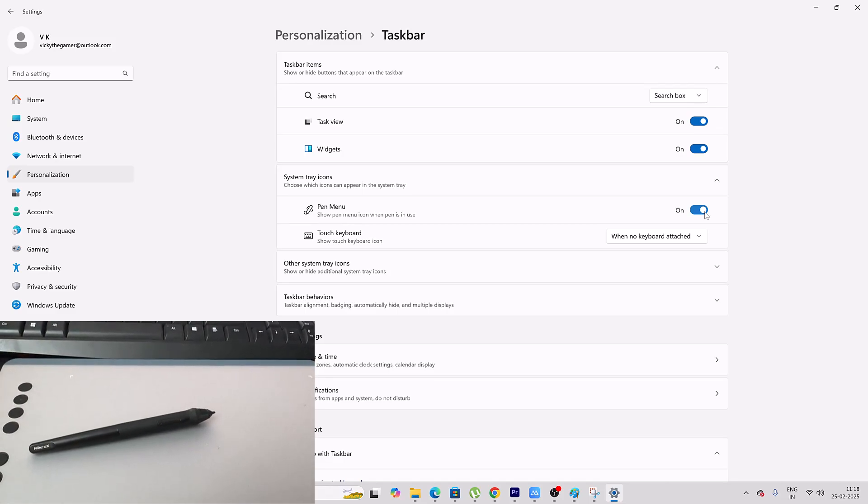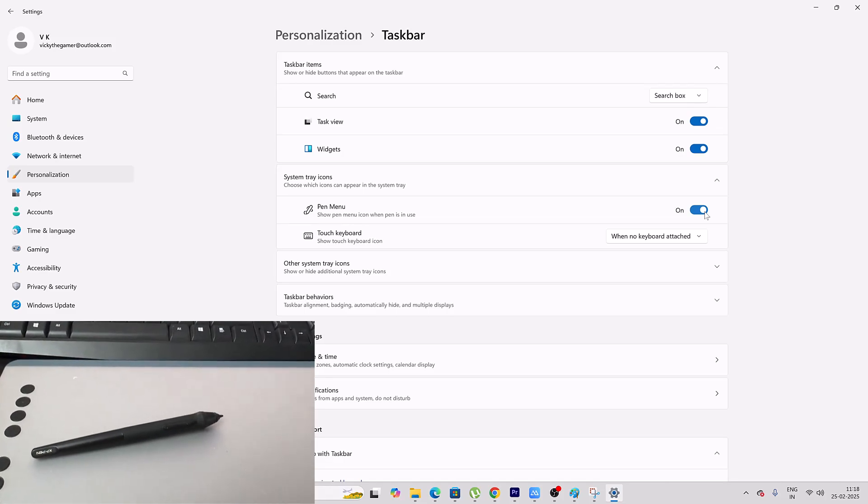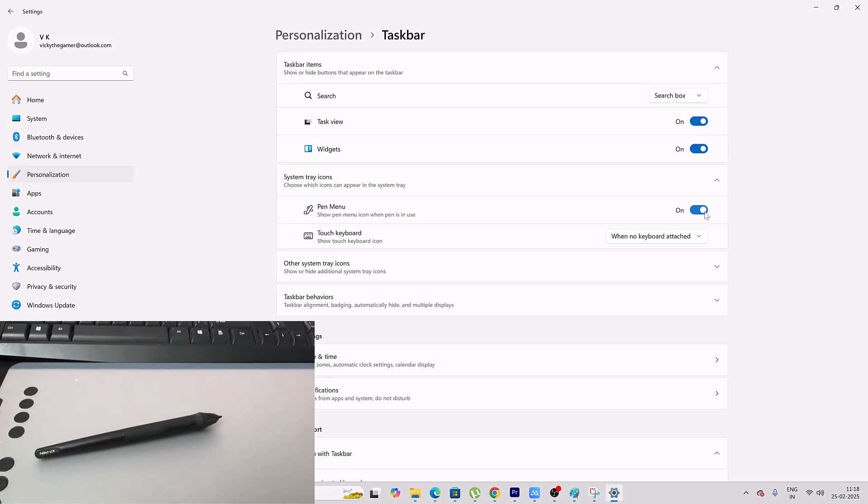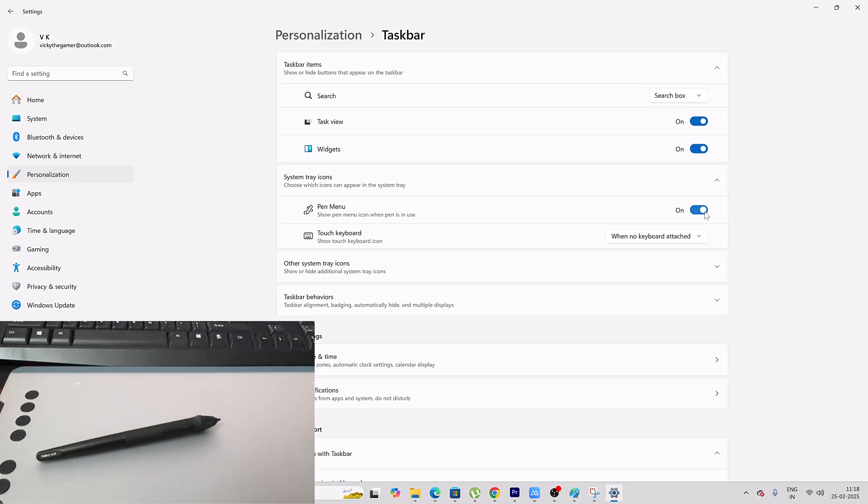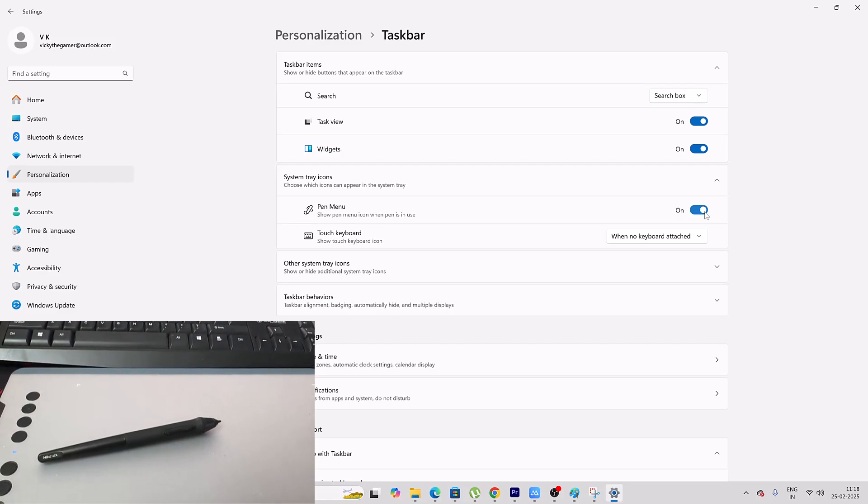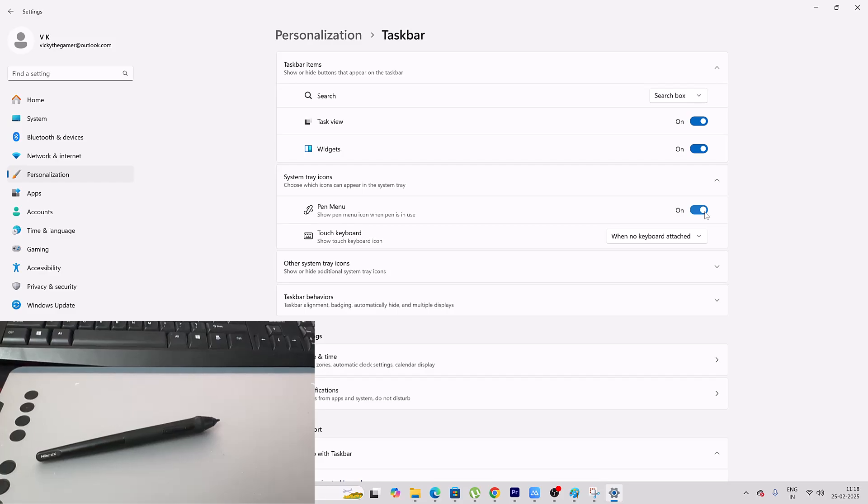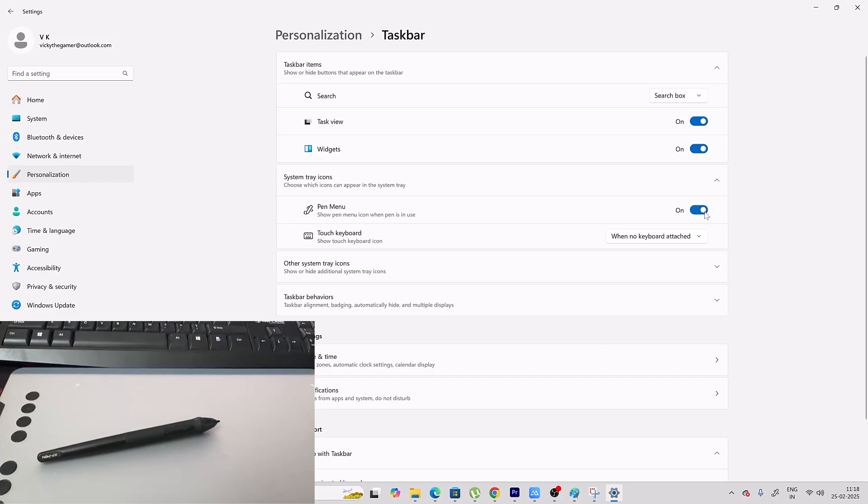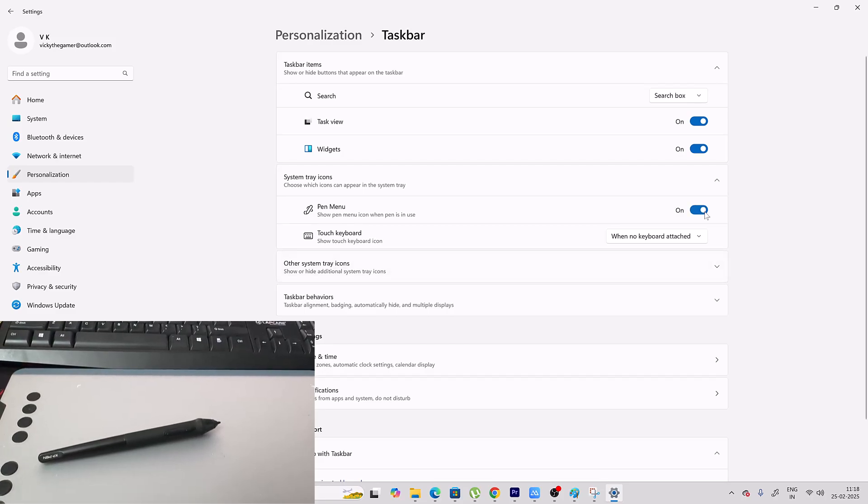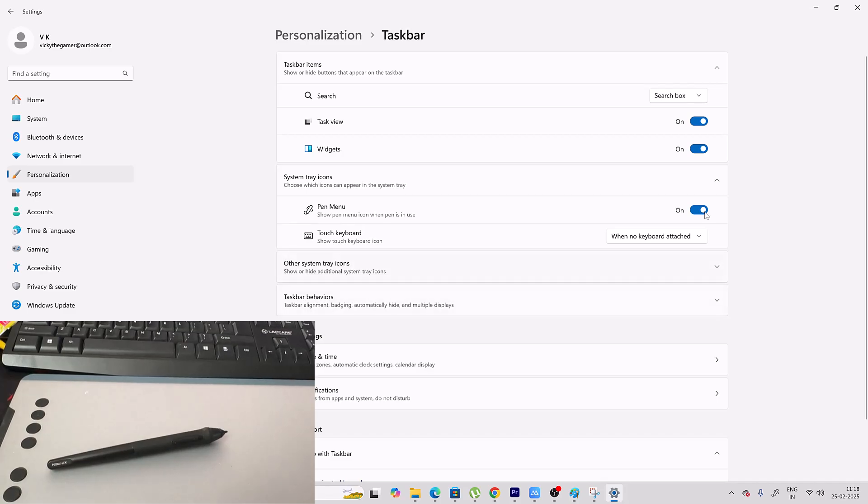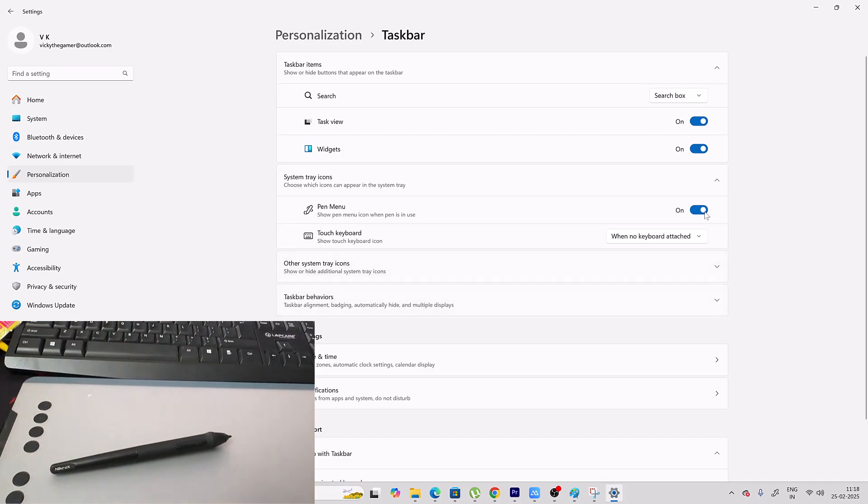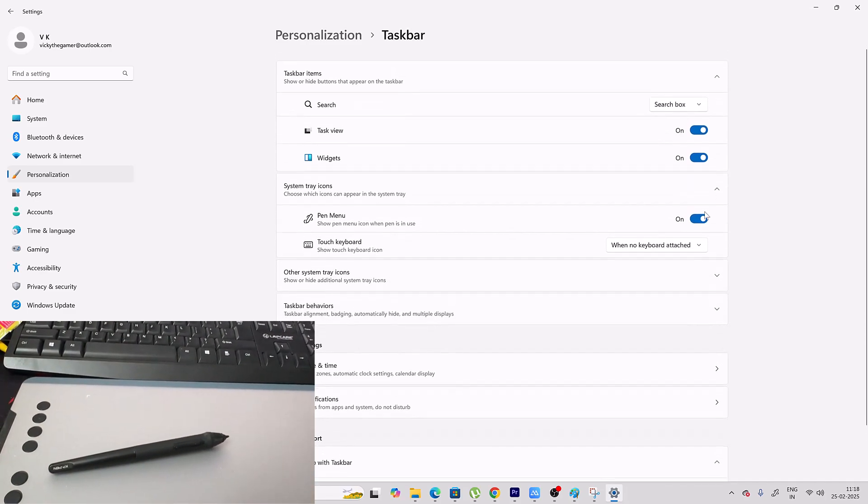So what you need to do is connect your pen tablet and just bring it closer to your tablet or just touch it. The pen will be enabled. See, automatically the pen is enabled when I touched it.